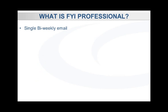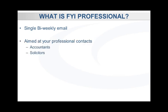FYI Professional is aimed at your professional contacts and will operate in the same way as the client-focused FYI service I've just described.